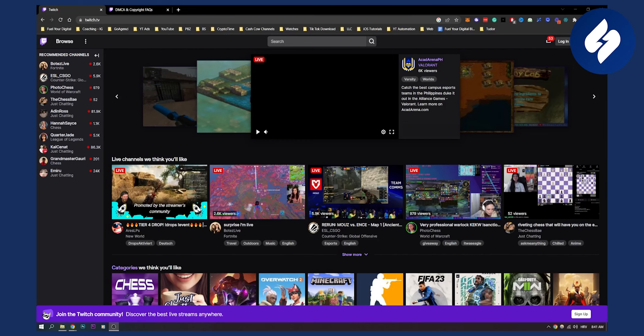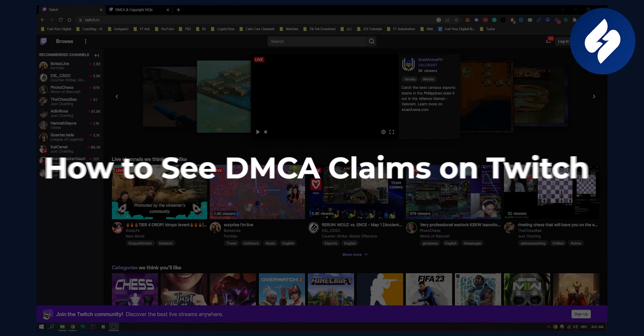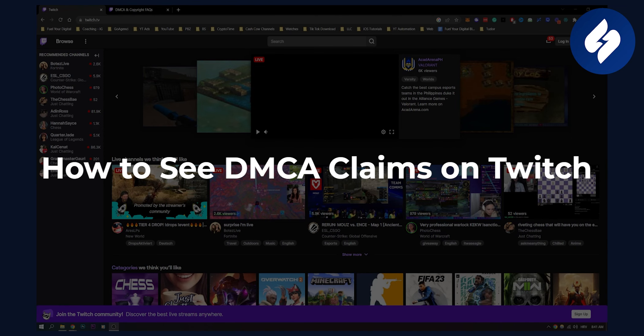Hello everyone, welcome to another video. In this video I will show you how to see DMCA claims on your Twitch account.